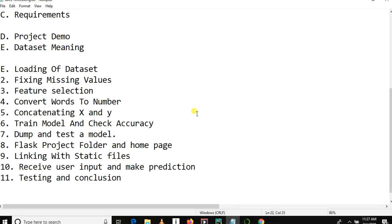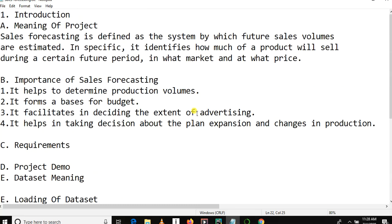So this is just an introduction, and we are going to have a simple demo. Before the demo, let me explain the meaning of this project. Sales forecasting is a system by which future sales volume is estimated — it identifies how much of a product will sell during a certain future period, in what market and at what price.